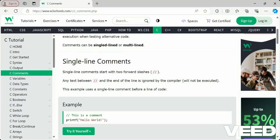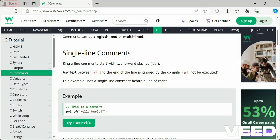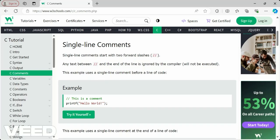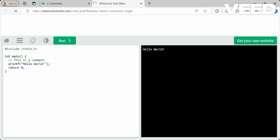Single-line comments start with two forward slashes (//). Any text from those forward slashes to the end of the line will be ignored by the compiler and not executed — that is a single-line comment. In the 'try it yourself' editor you can see the comment highlighted in green color, which is different from the code color.